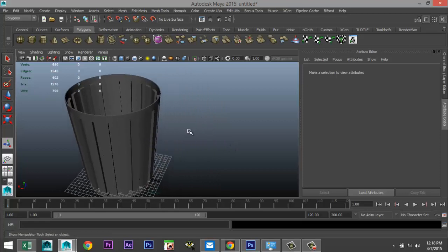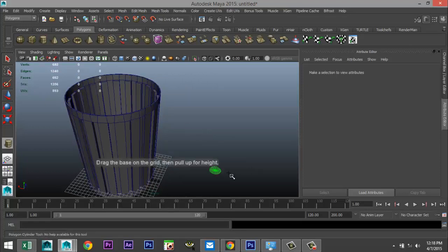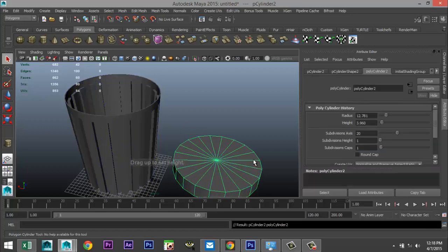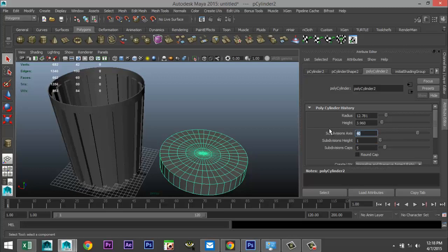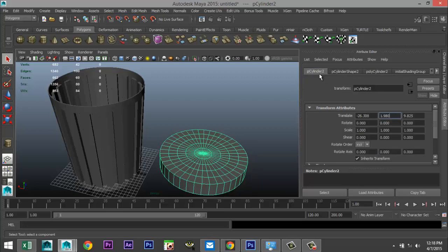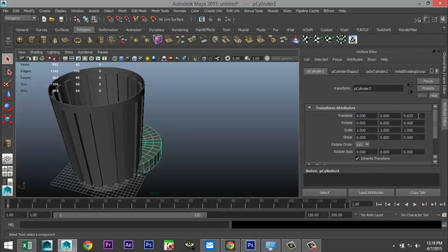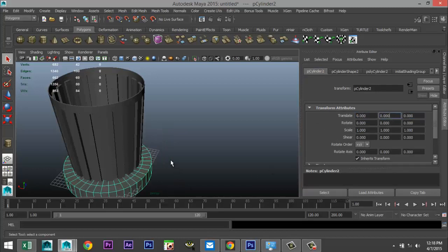Now let's work on the lid. Polygon pipe, pull that up, let's do 5 on the caps and 40 on subdivisions. Go to our polyCylinder 2 tab and set the translate values to 0 so it's nice and centered.